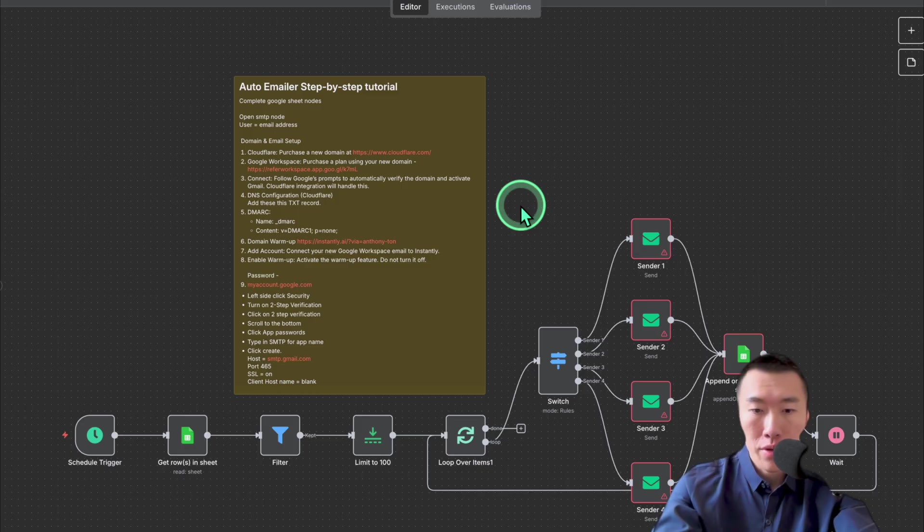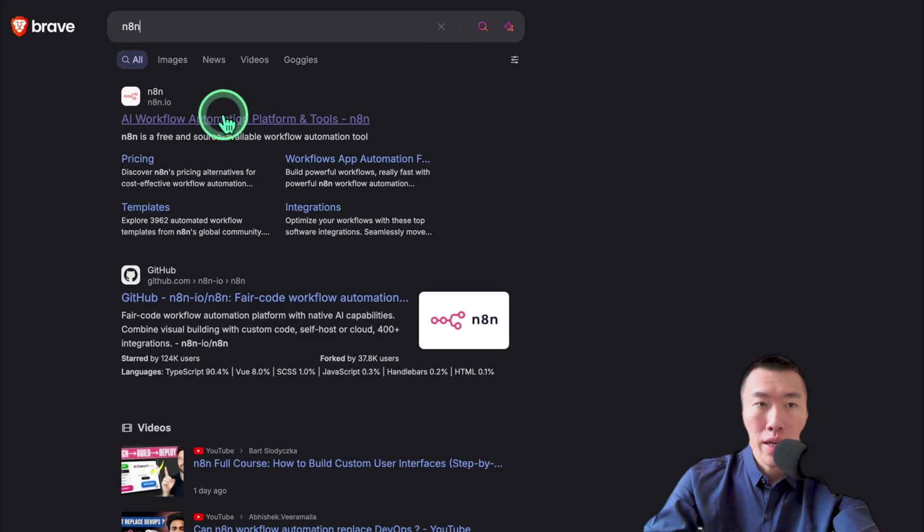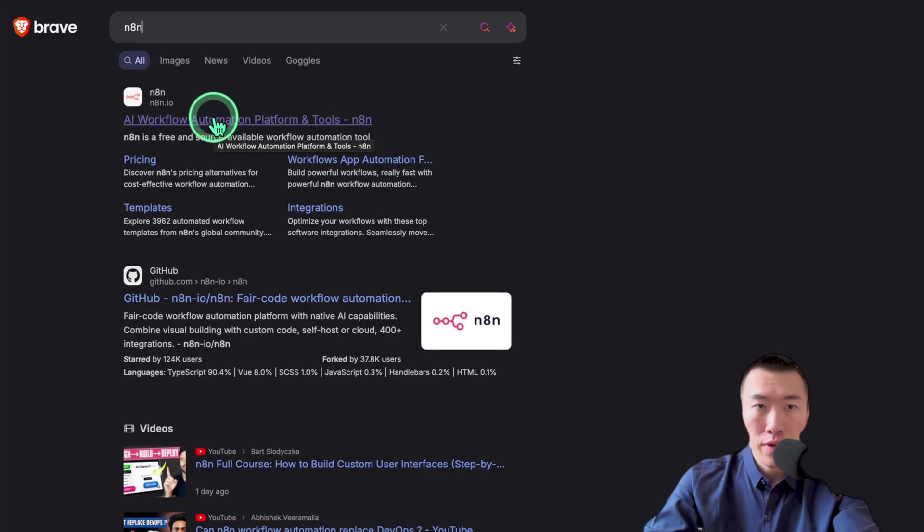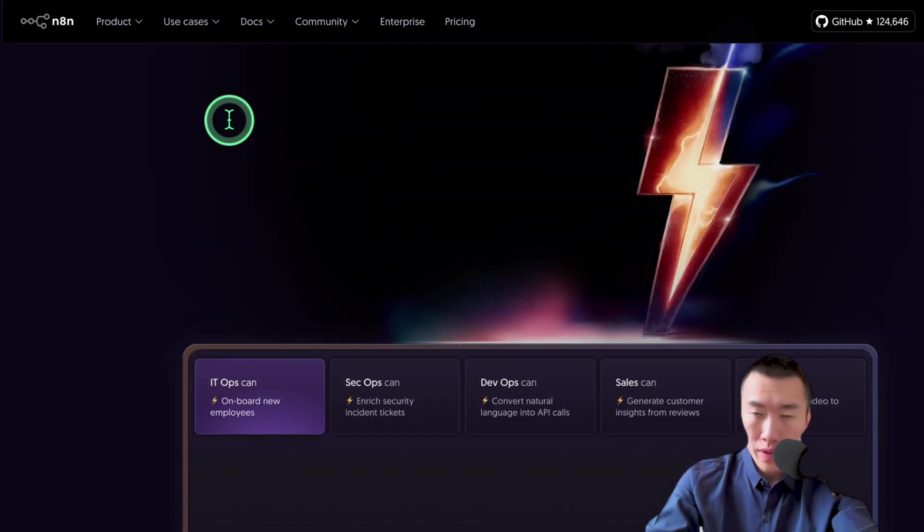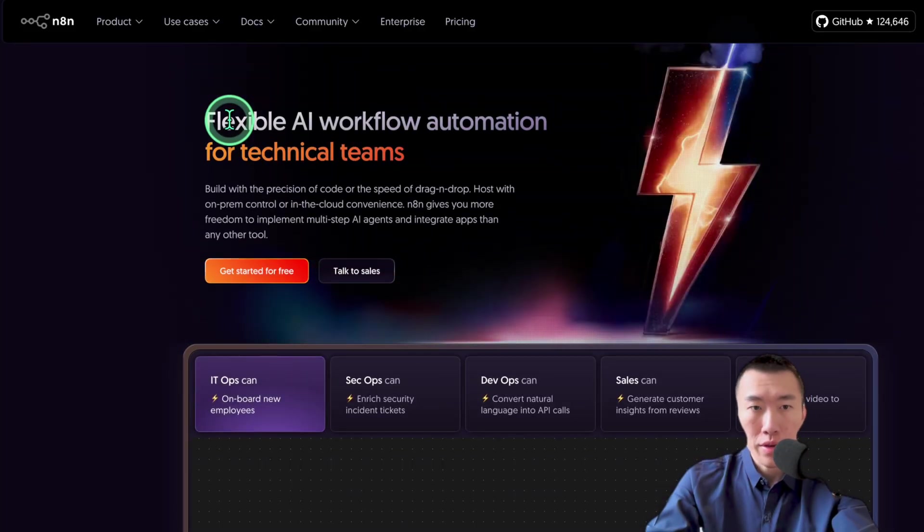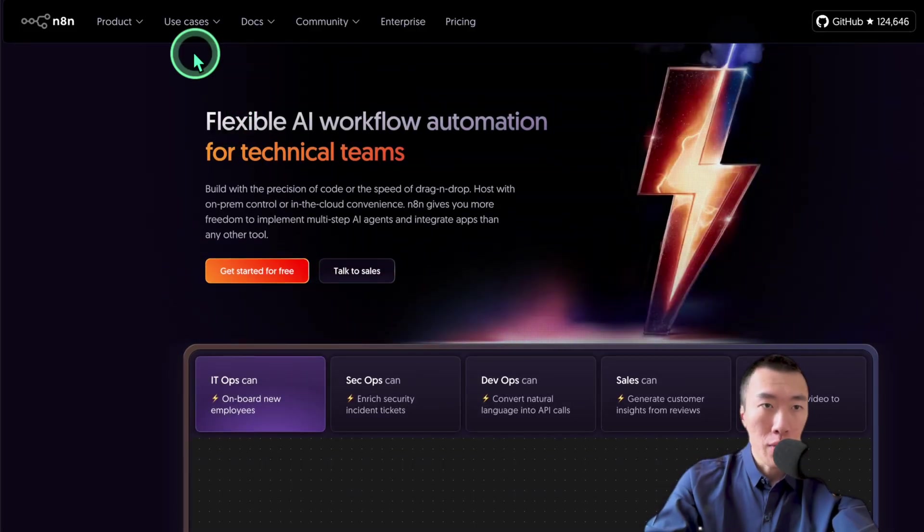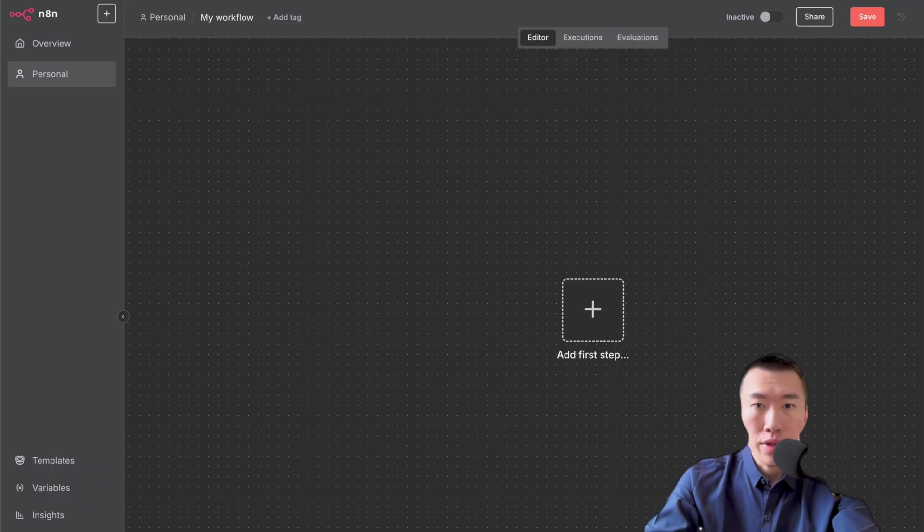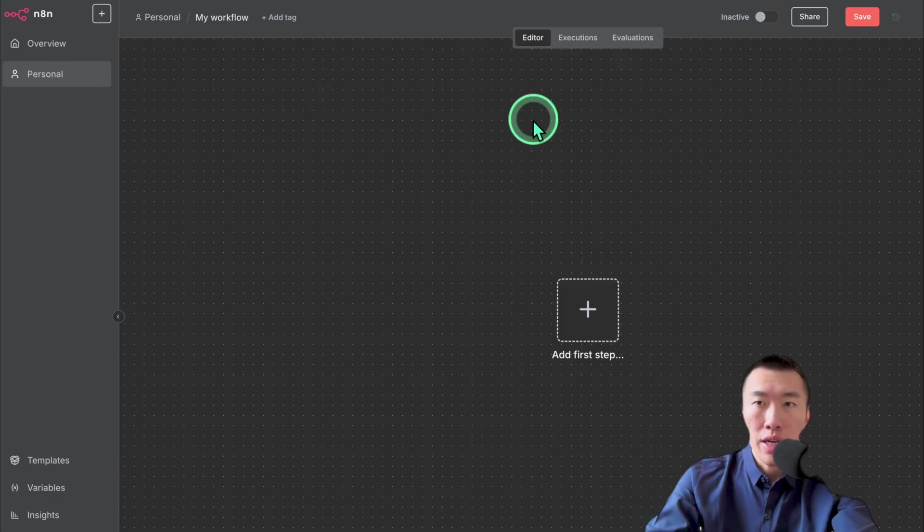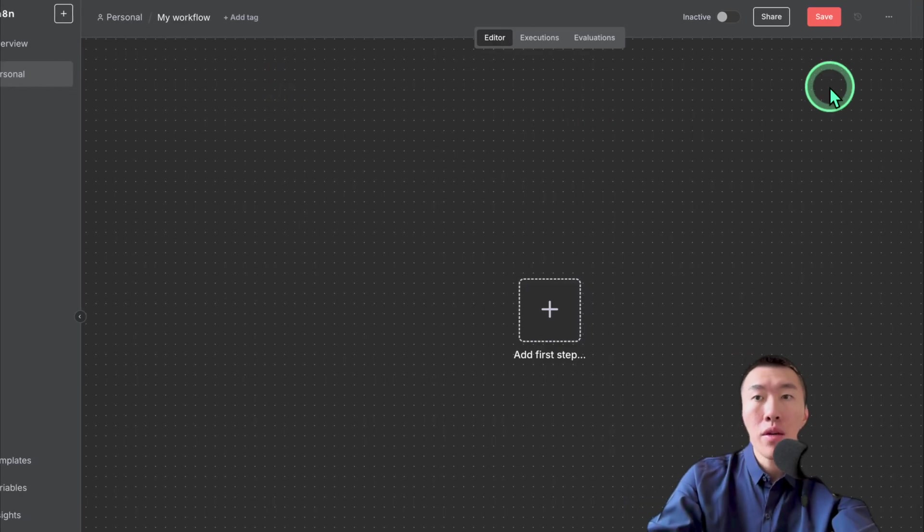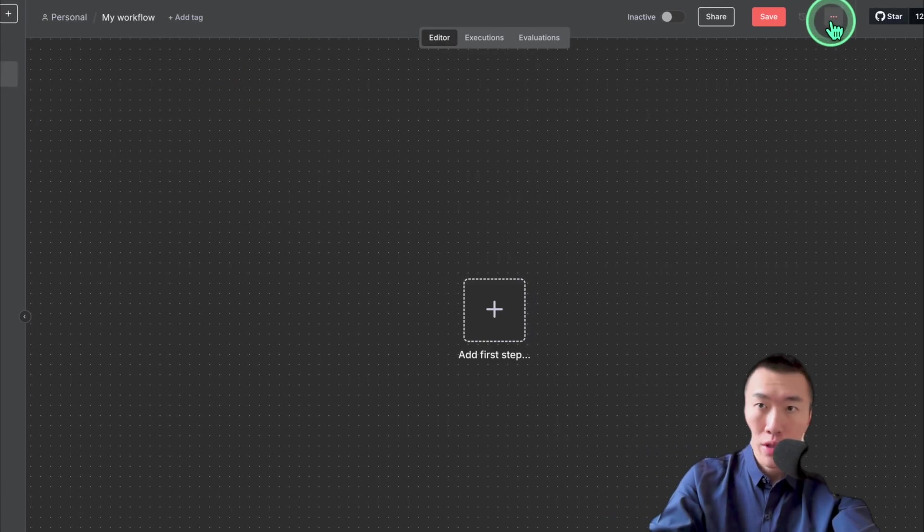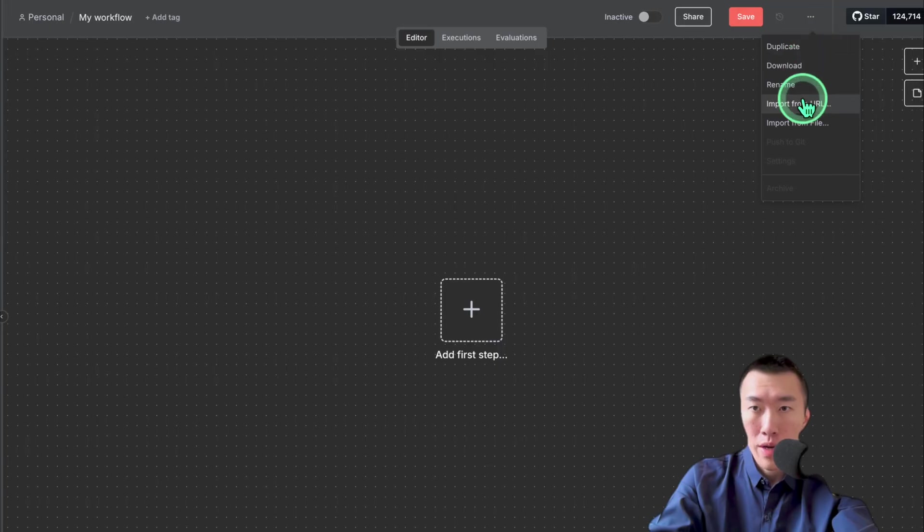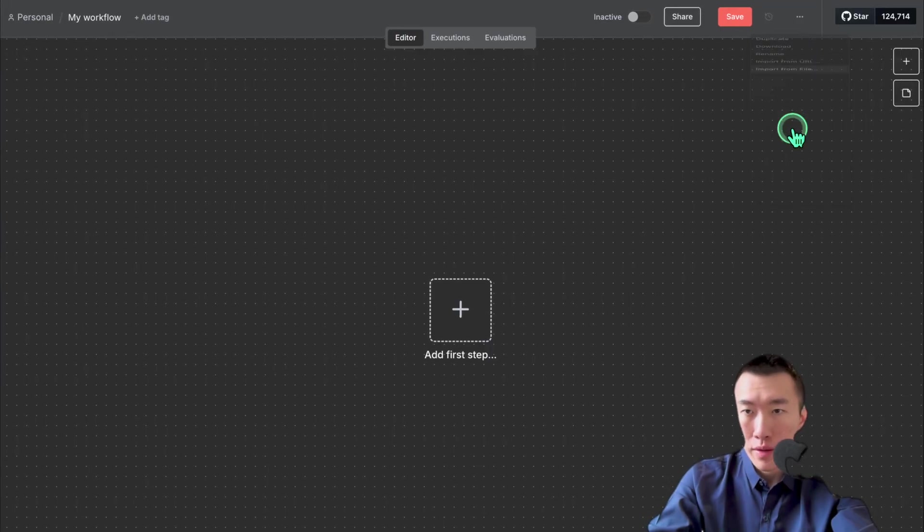The first thing we need to do is go to a website called N8N. N8N is a workflow automation platform. Once you have gotten to a screen that looks like this, slide your mouse over here and click on these three dots. Then, click on import from file.